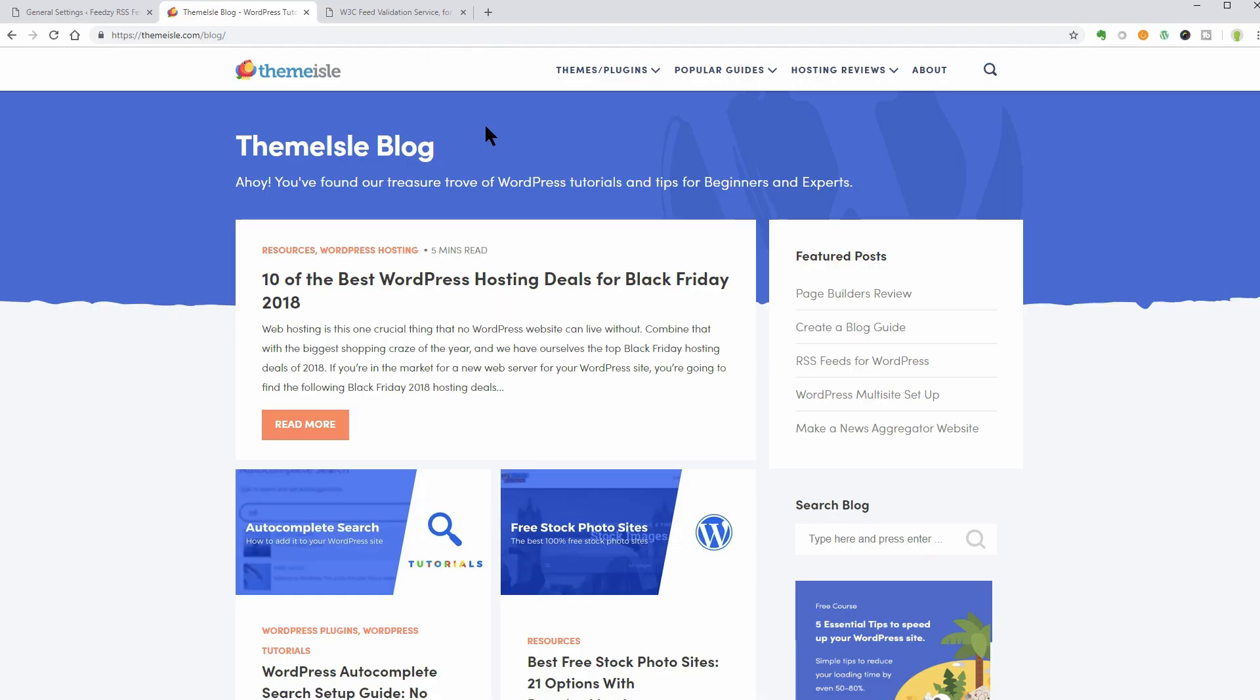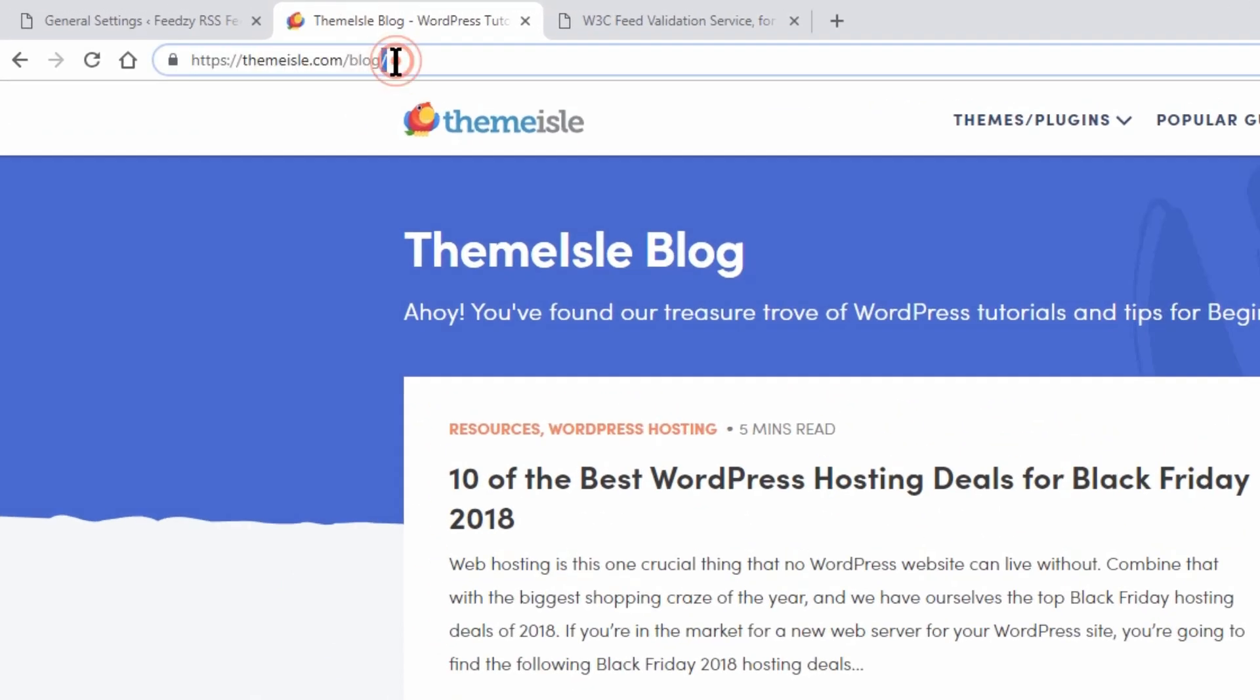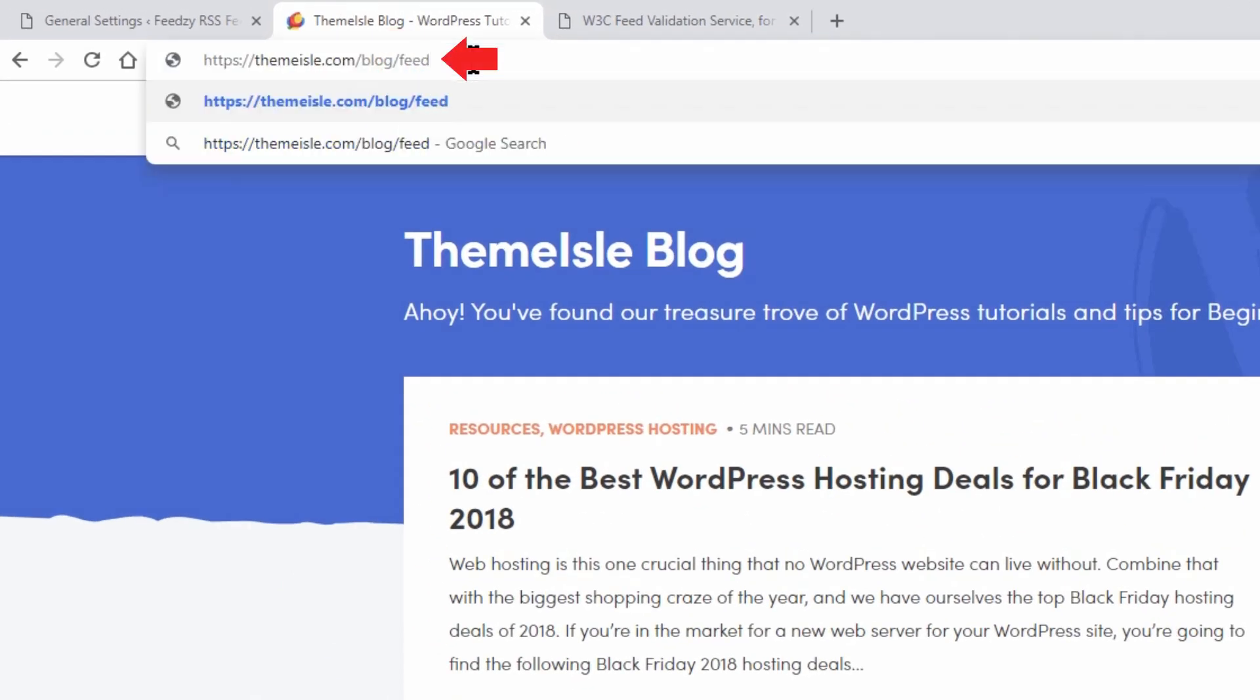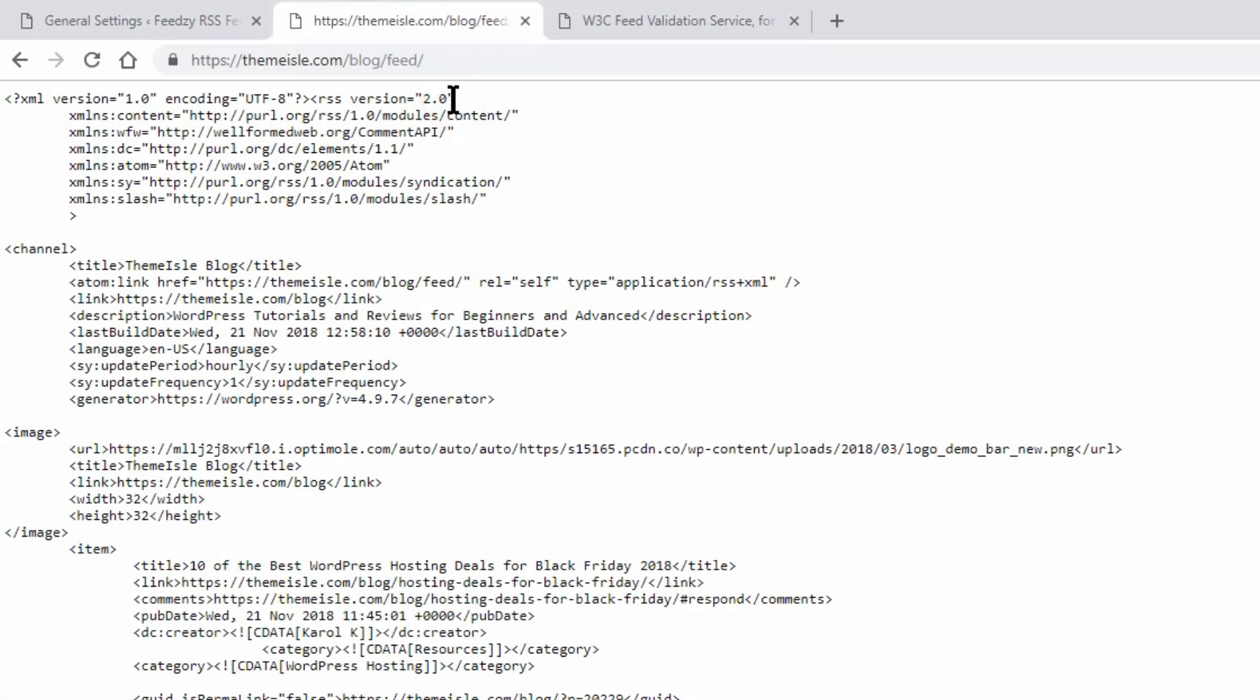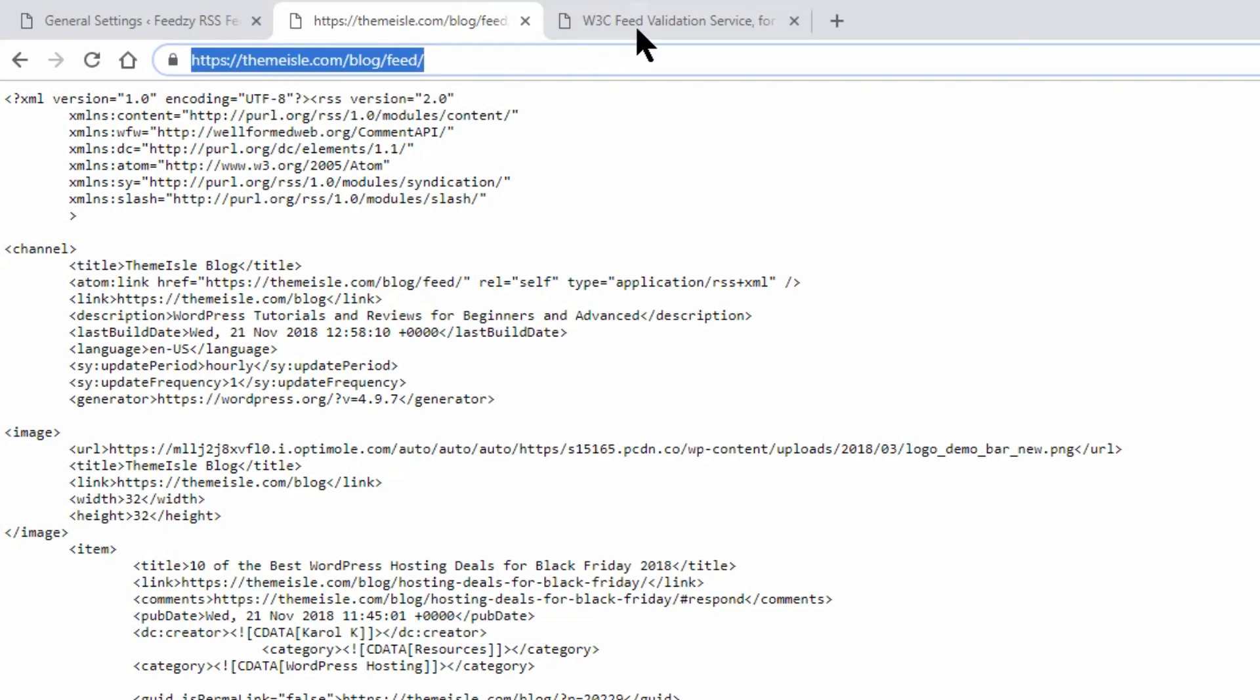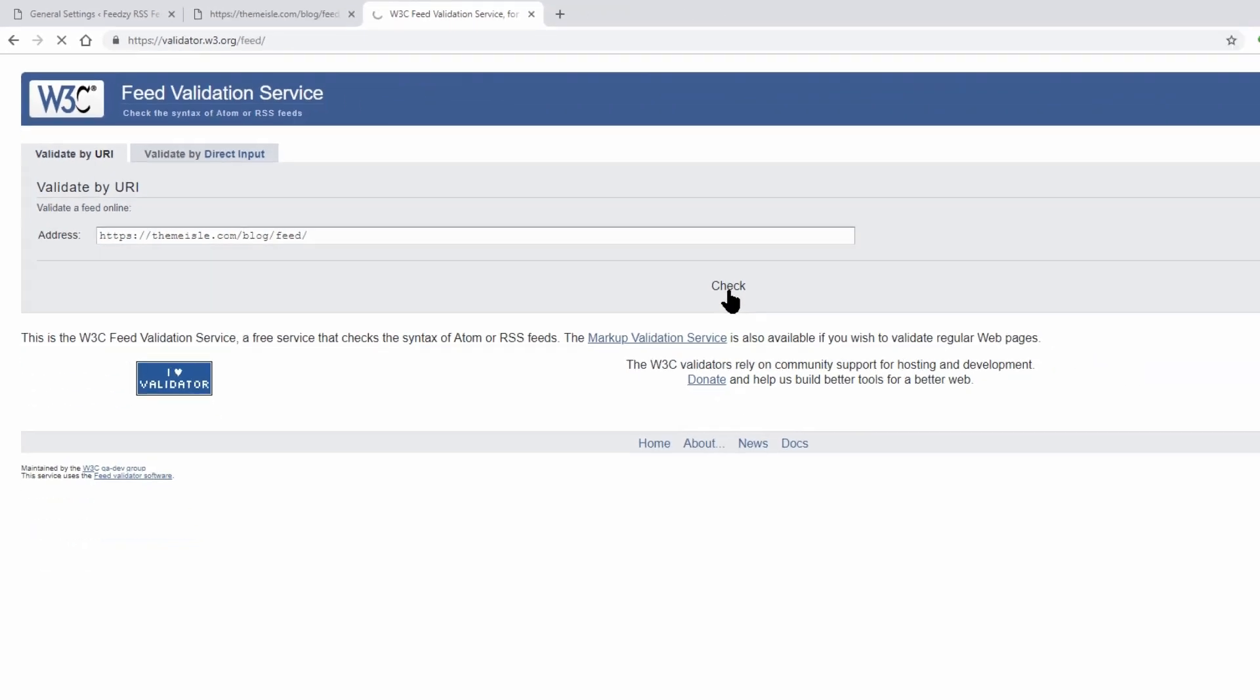Next up, you are ready to specify the RSS feeds you'd like to import WordPress posts from. Need help finding an RSS feed? Here are a few tips. For WordPress blogs, you can almost always append slash feed to the end of a URL to get the RSS feed. To make sure you've found a working RSS feed, you can use this free RSS feed validation tool. I have left a link in the description box for you.